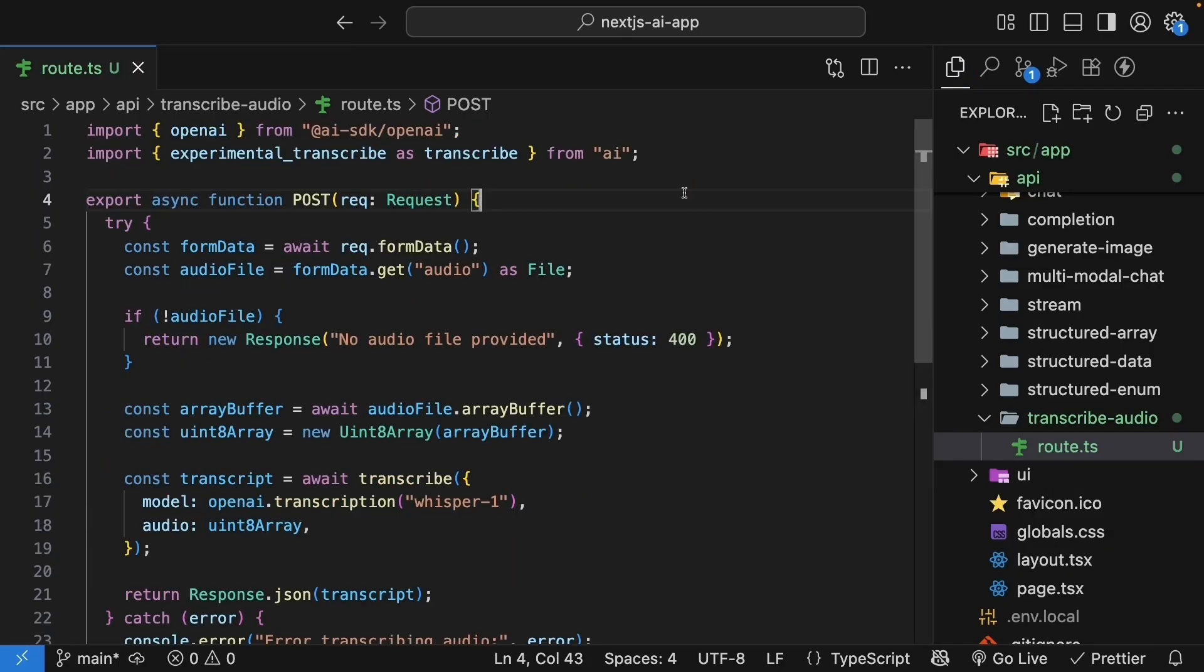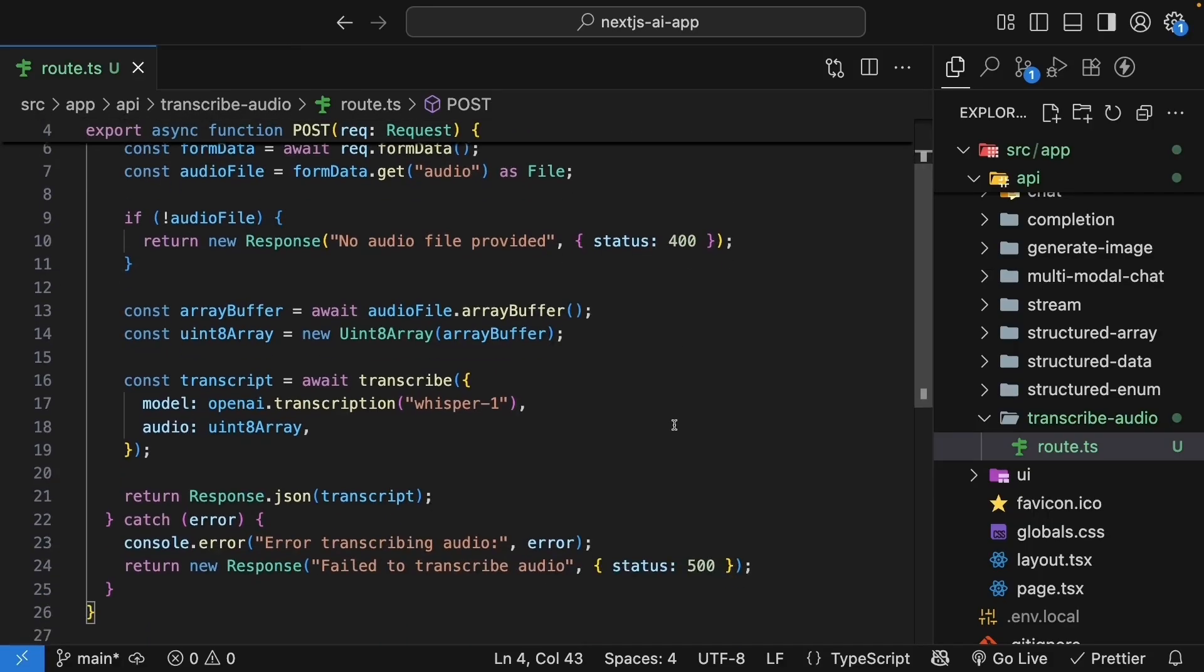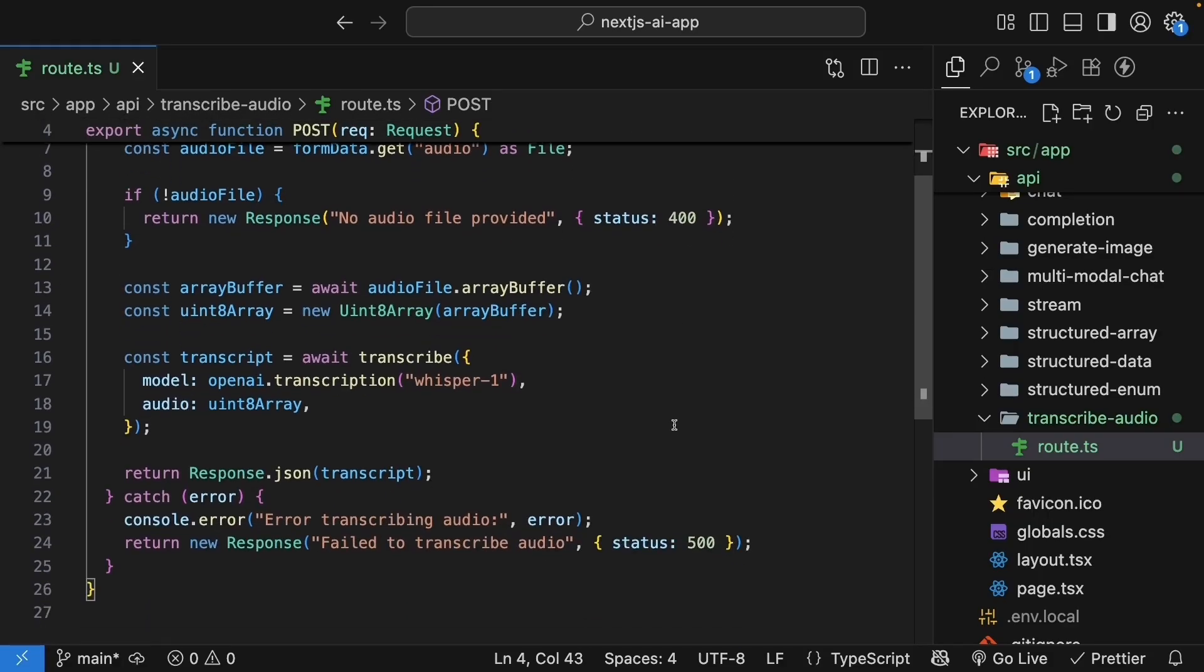Our route handler is now ready. It accepts audio files, converts them to the right format, transcribes them using whisper, and then returns a result. Now, for the UI.